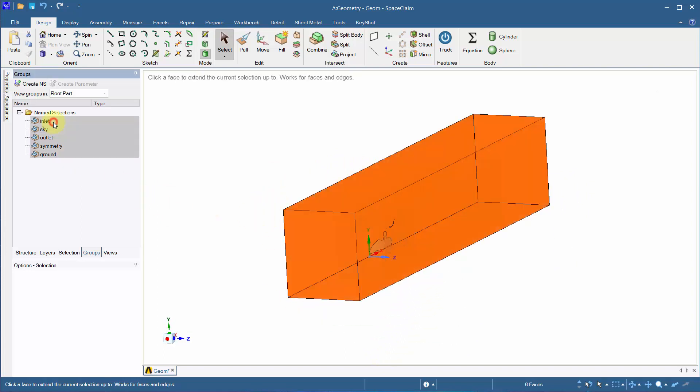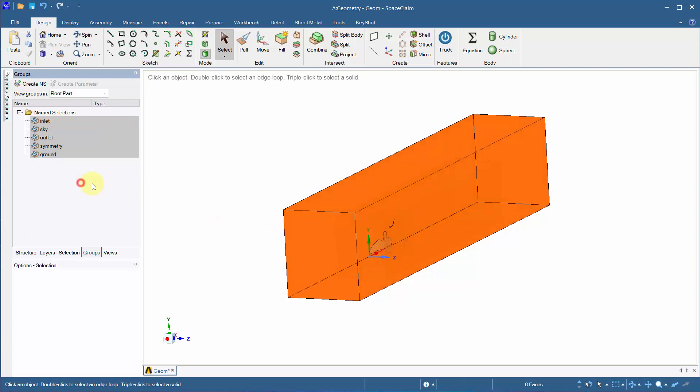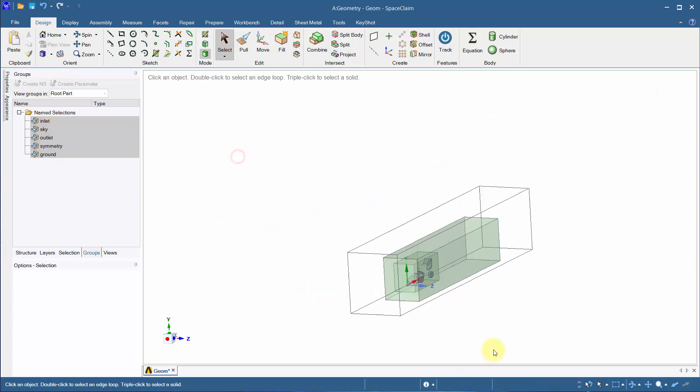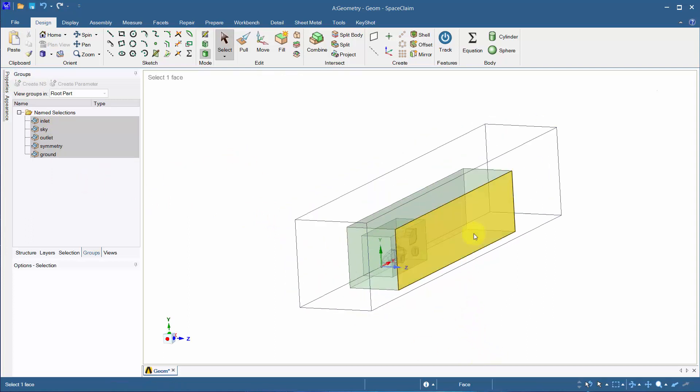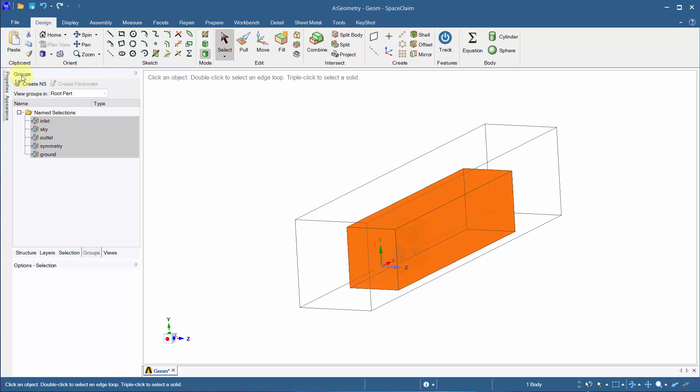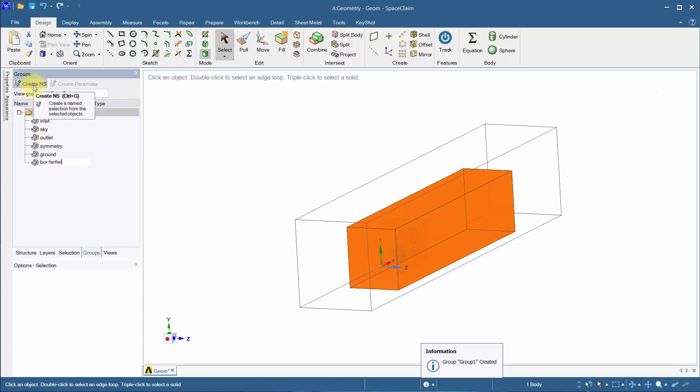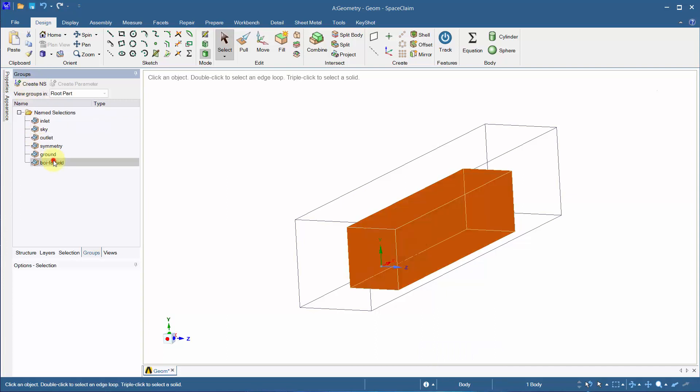Select all the faces and hide them. Triple click to select it as a body and create a named selection called Boy Far Field. Repeat the same process for Boy Near Field.